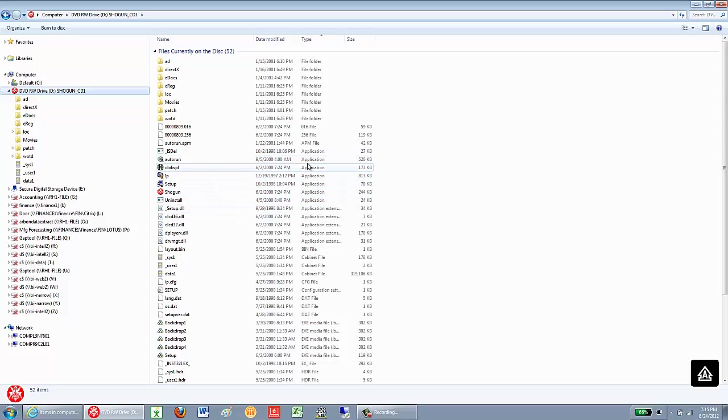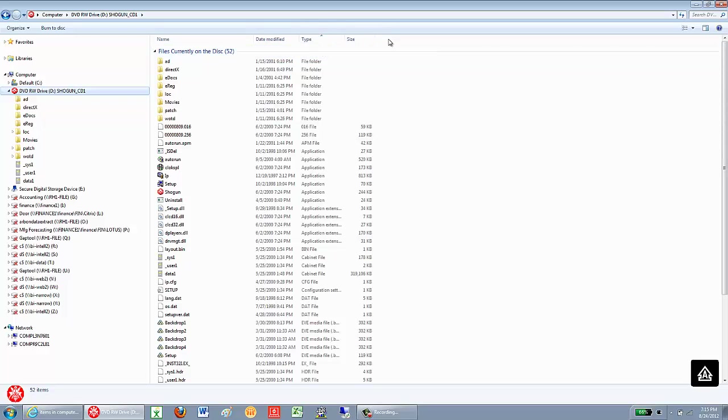The application type files will contain the file that's used to install the program. If the type is not displayed, you can right-click up here and left-click on Type.